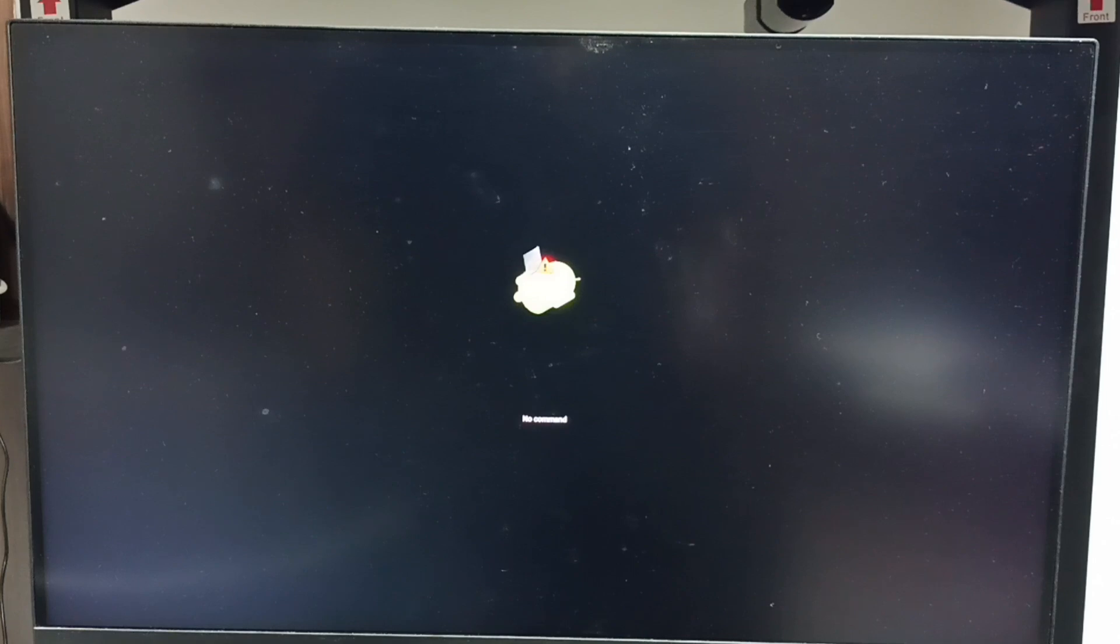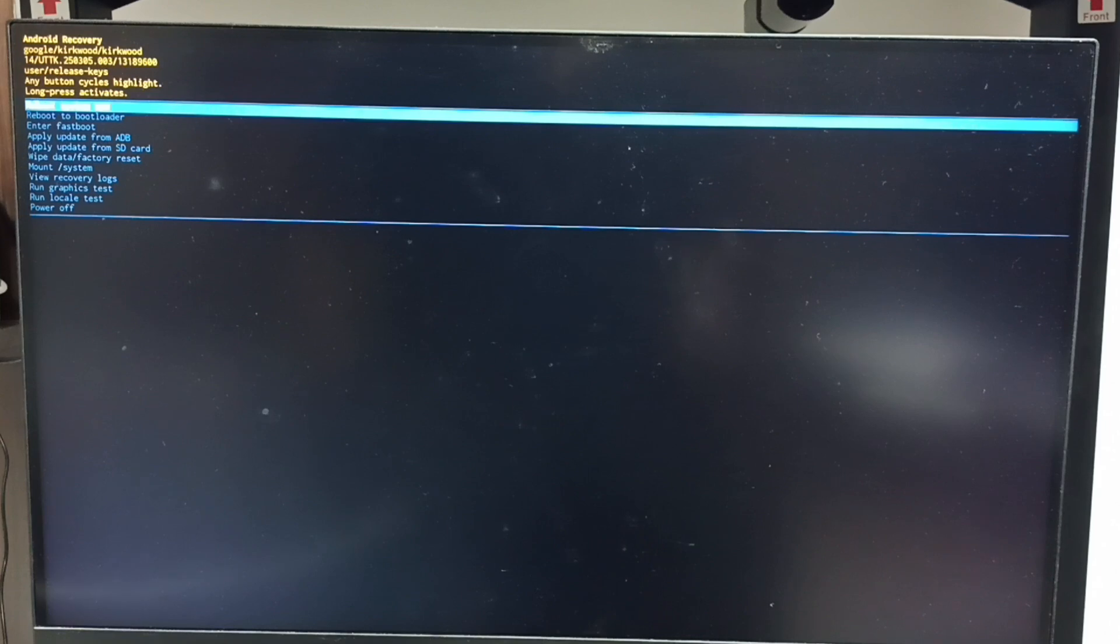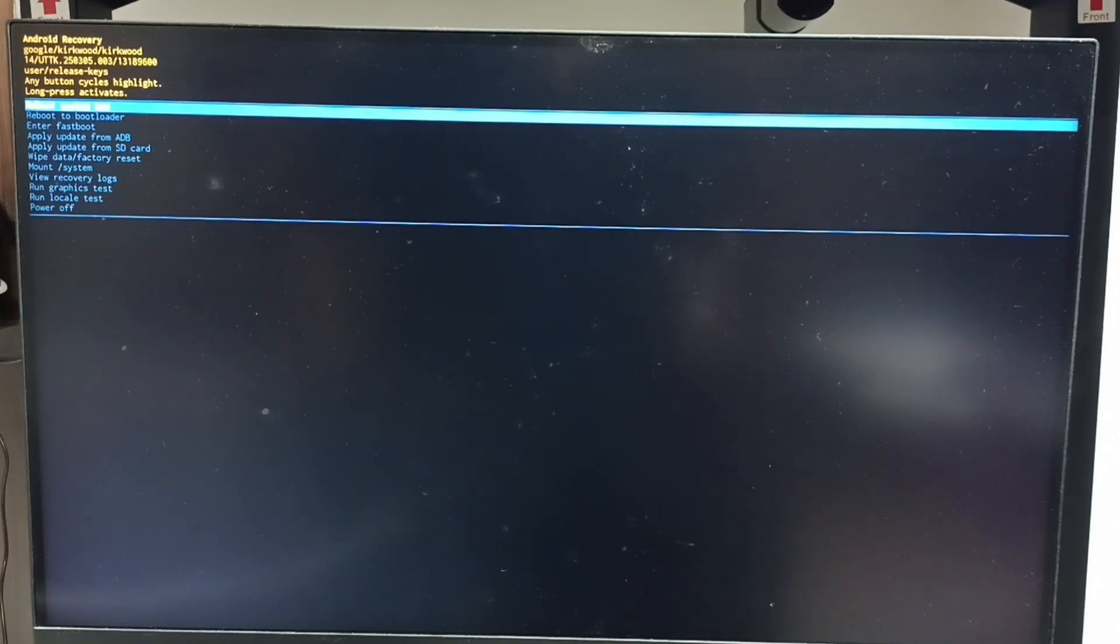We get this screen, no command. At this point we can release the power button of the TV. Let me release the power button. We can see the Android recovery menu. I will show you how we can select an option from this Android recovery menu.